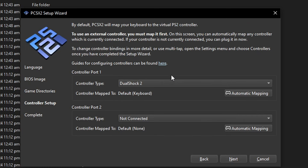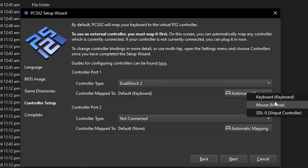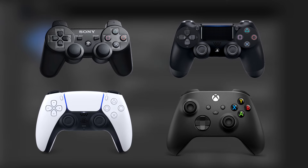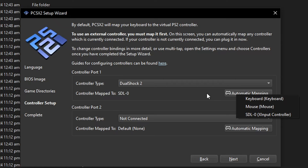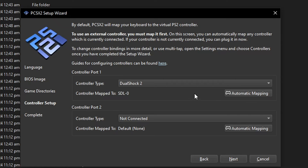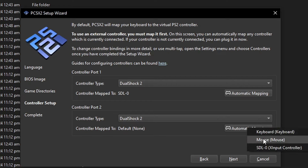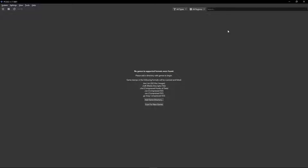Now we have to configure the controller. This emulator has an automatic mapping function, so if you already have your device plugged in, make sure you have DualShock 2 selected, then click on automatic mapping and it will list all available devices. I have an Xbox controller so I'm clicking SDL0 — just like that it's ready. This emulator supports all DualShock and Xbox controllers, as well as third-party controllers recognized as Xbox controllers, and also keyboard. If you want to play locally, do the same for controller port 2, then click next and we're done with setup.